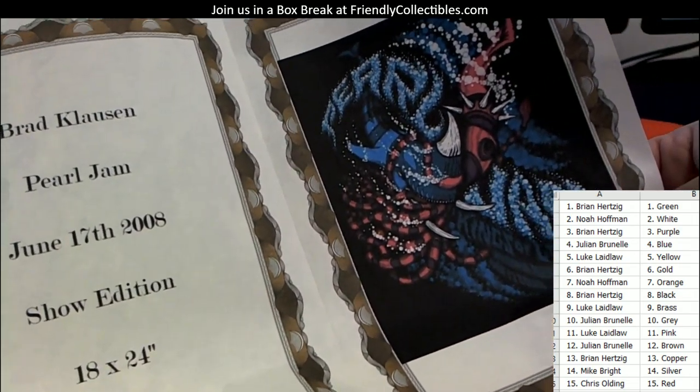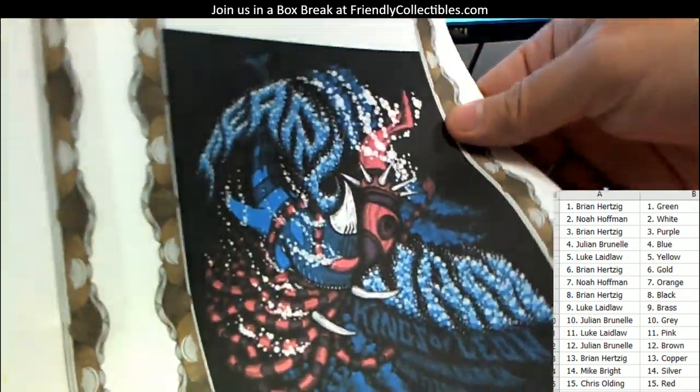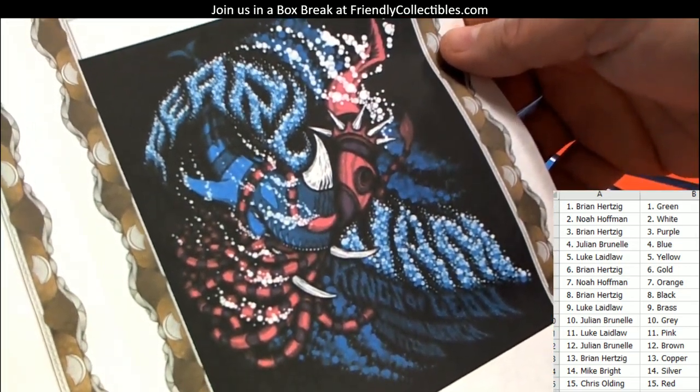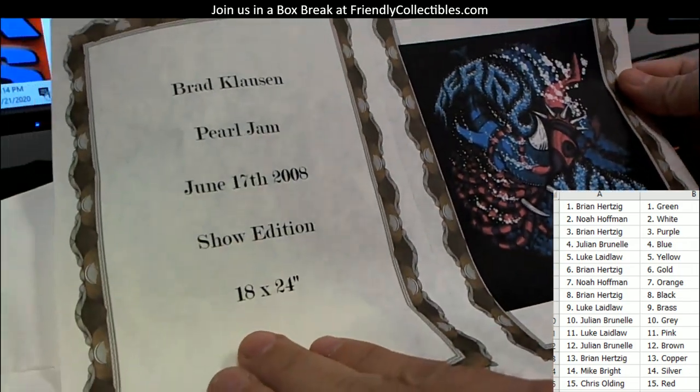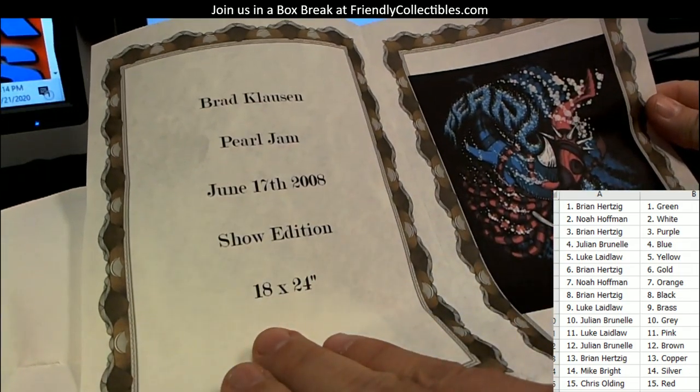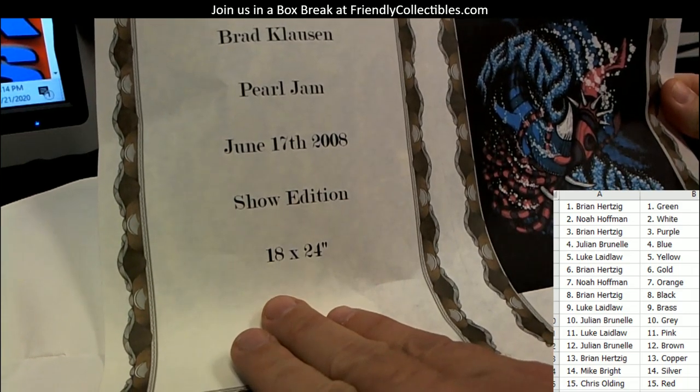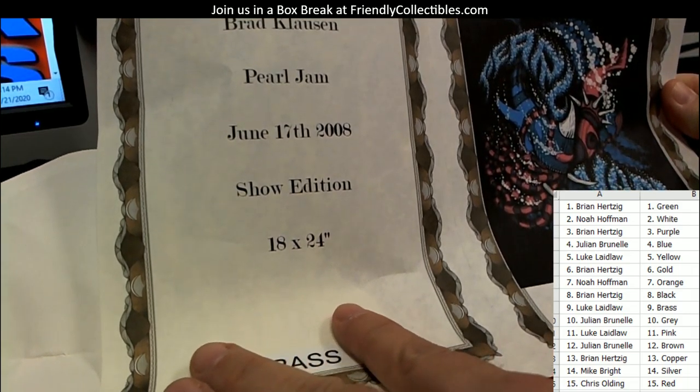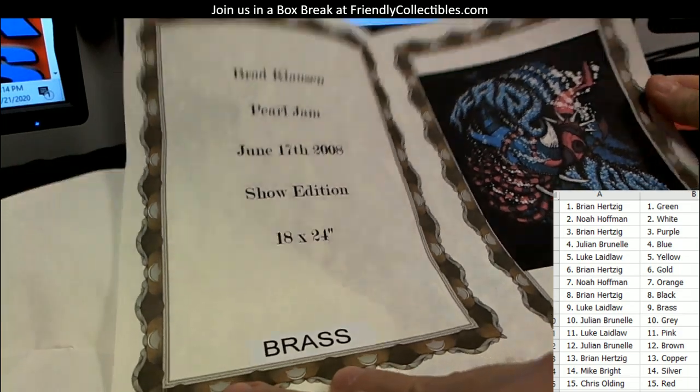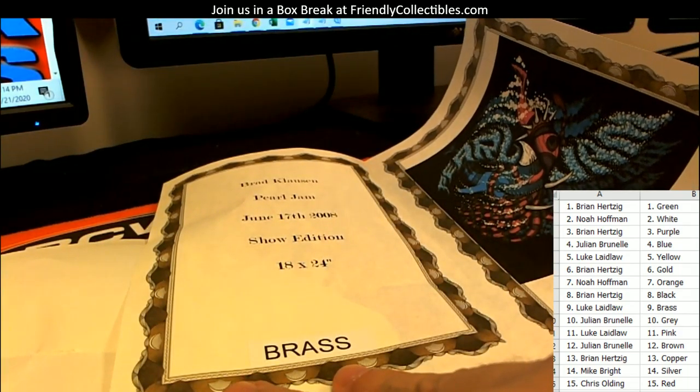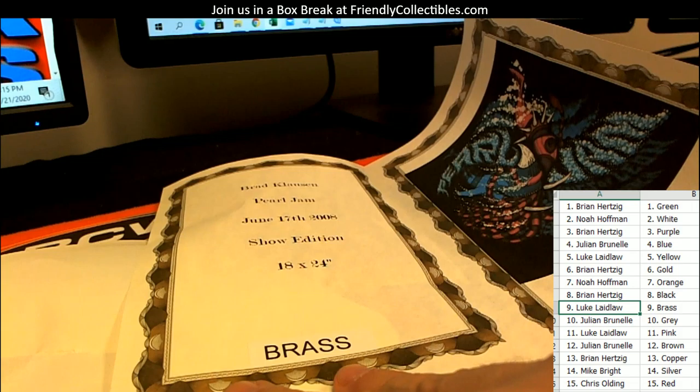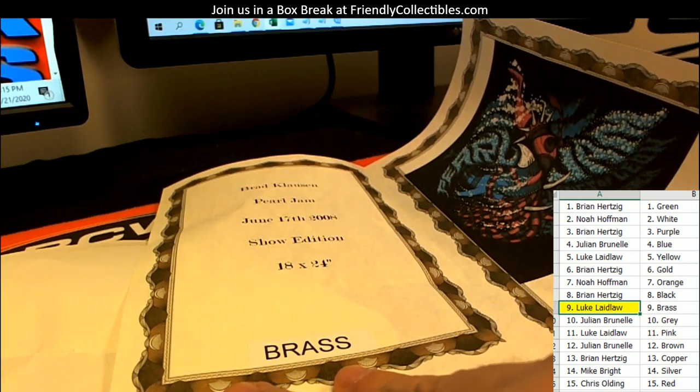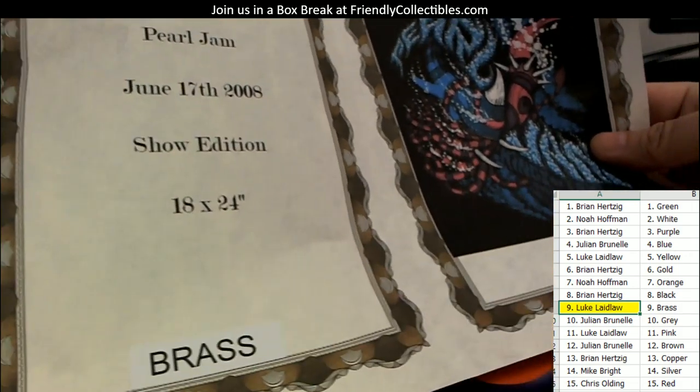And let me cover up the color here. So we got a Brad Clausen Pearl Jam June 17, 2008 show edition, 18 by 24 Pearl Jam print. And this is on our bounty list, so let me see who got this one. It is Brass. Who's got Brass? Let me see. Luke L. Luke L, that one's coming out to you, buddy.